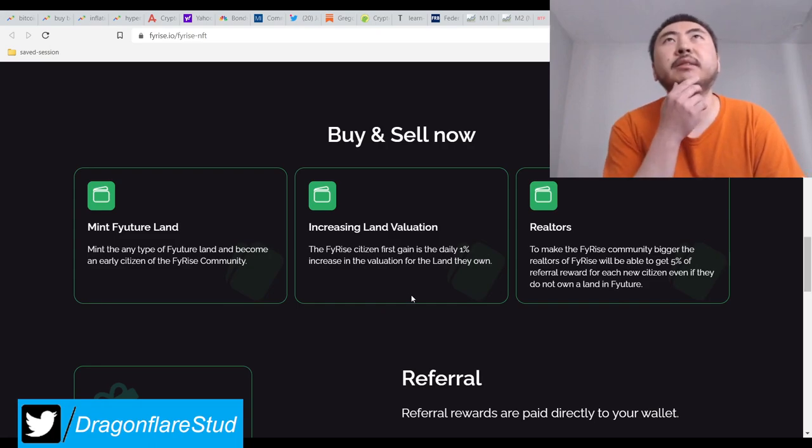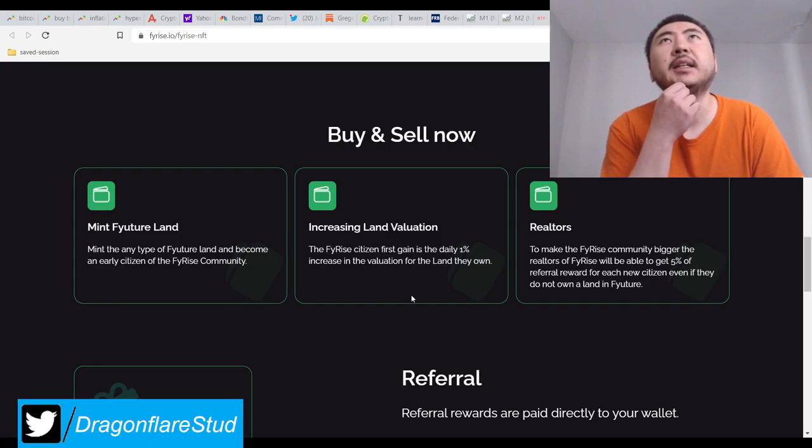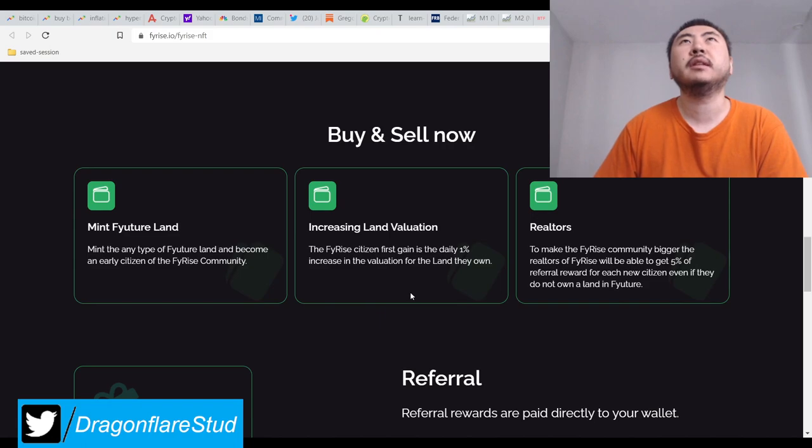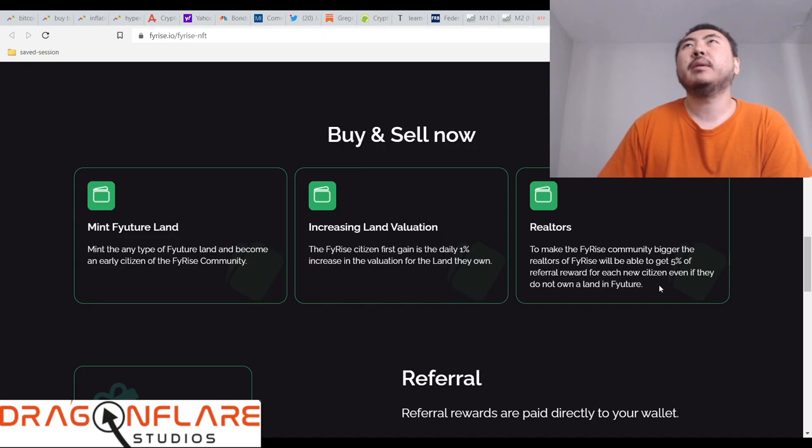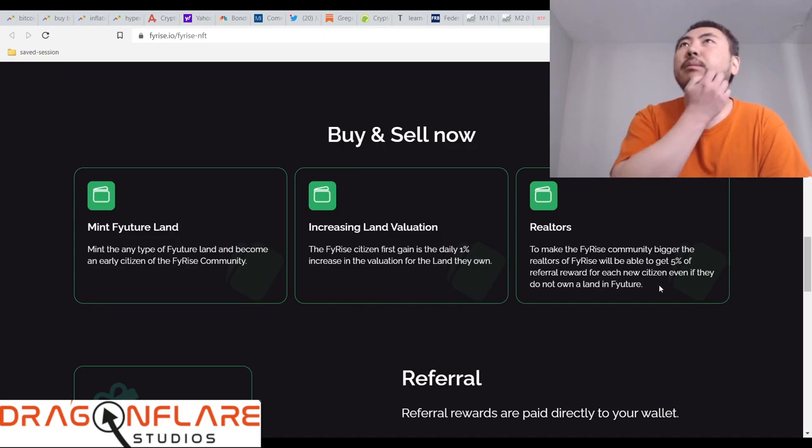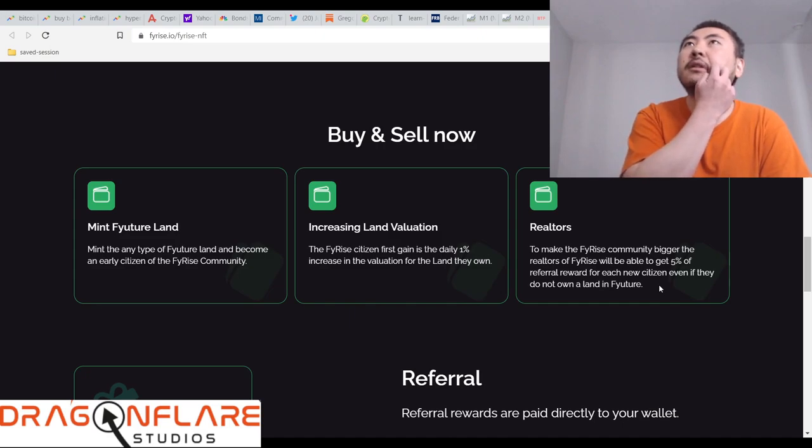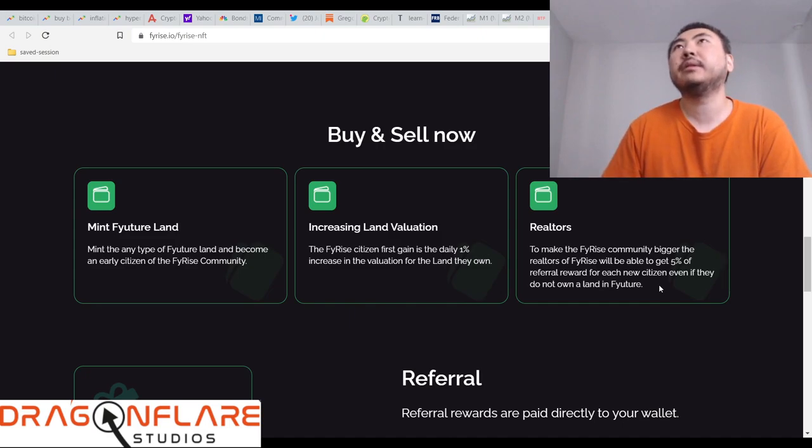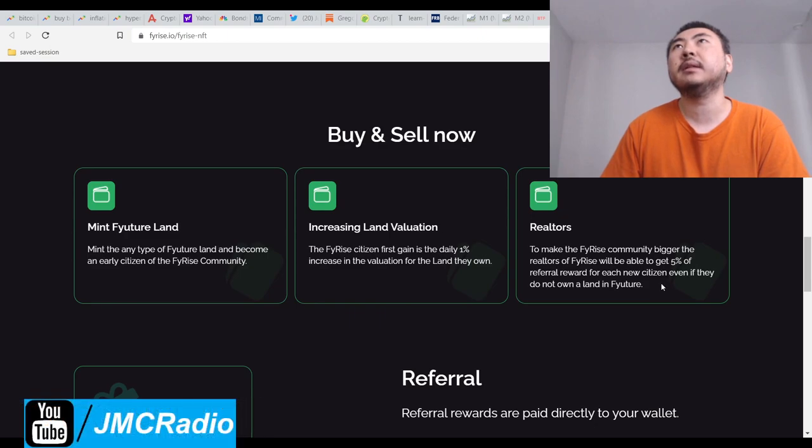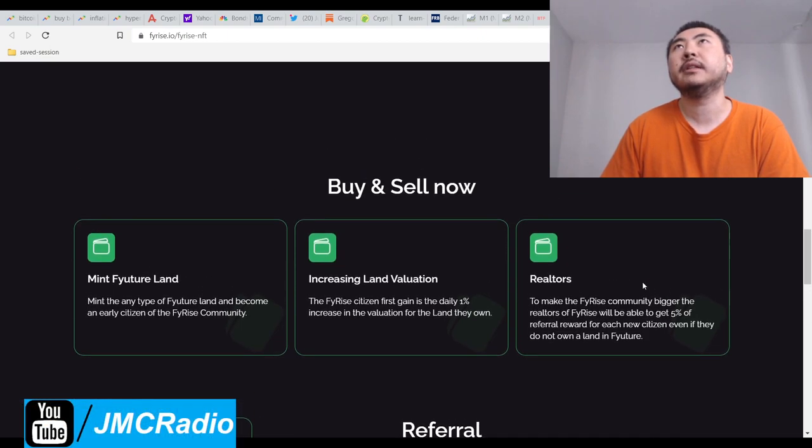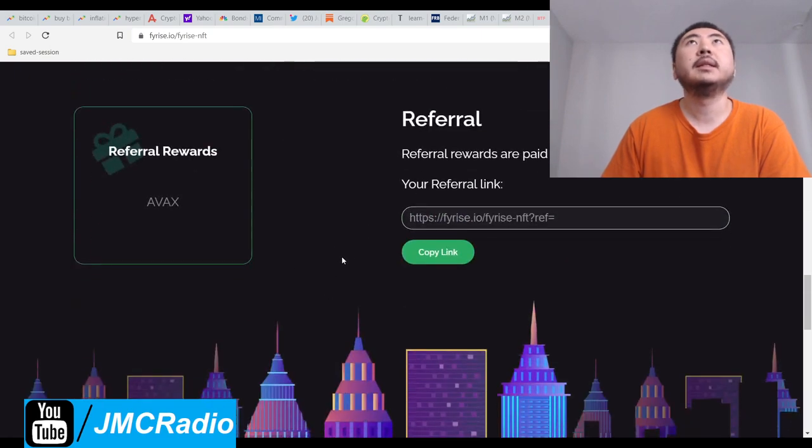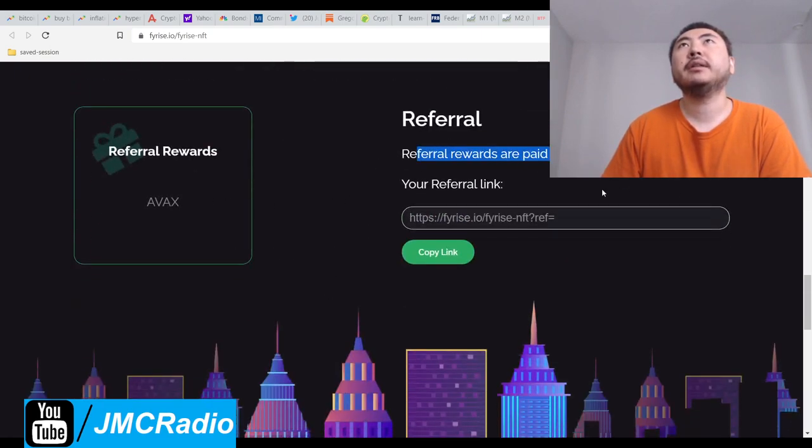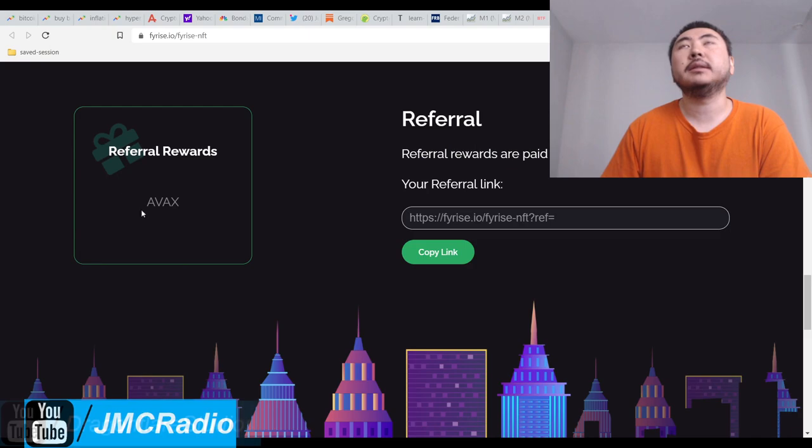The FyRise citizen first gain is the daily 1% increase in the valuation for the land they own. To make the FyRise community bigger, the realtors of FyRise will be able to get 5% referral for each new citizen even if they do not own a land. So this is their referral program for the NFTs.